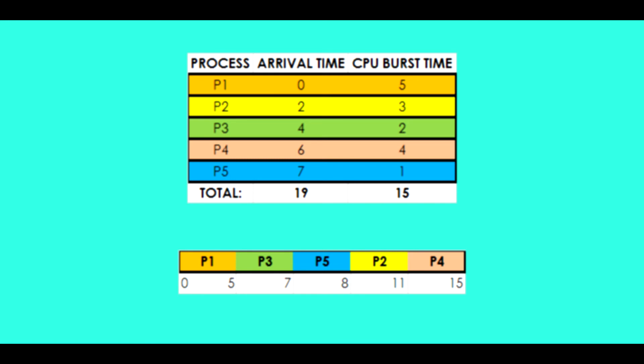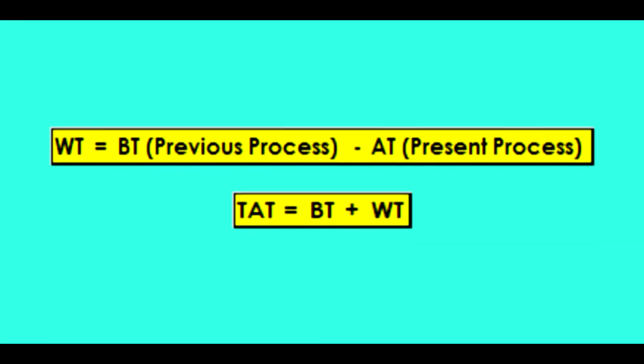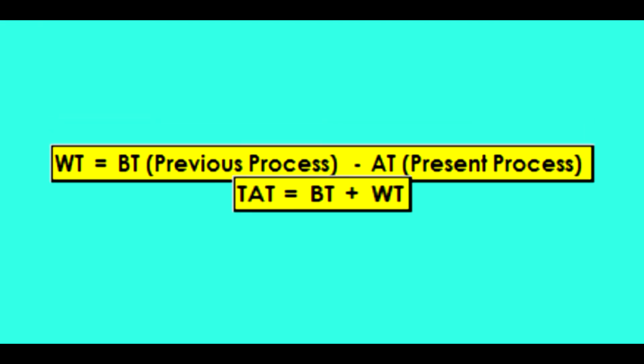We still have to solve for the waiting and the turnaround time of each process. The waiting time is solved by getting the burst time of the previous process minus the arrival time of the present process as illustrated in your Gantt chart. And the turnaround time is equal to the burst time plus the waiting time.